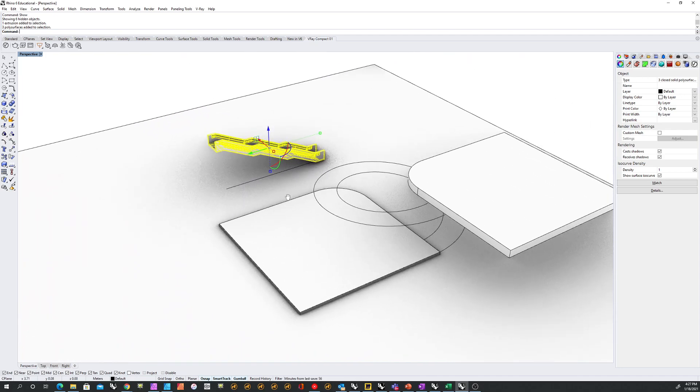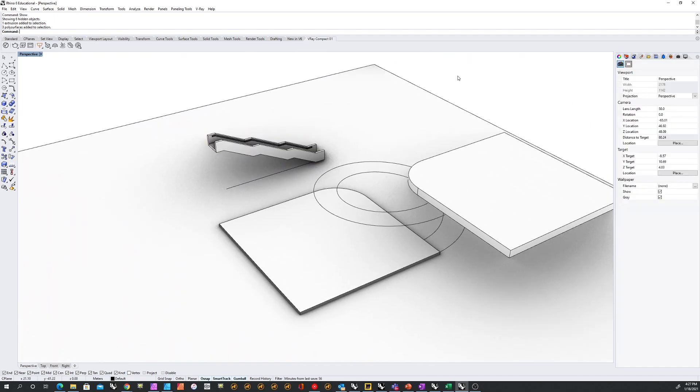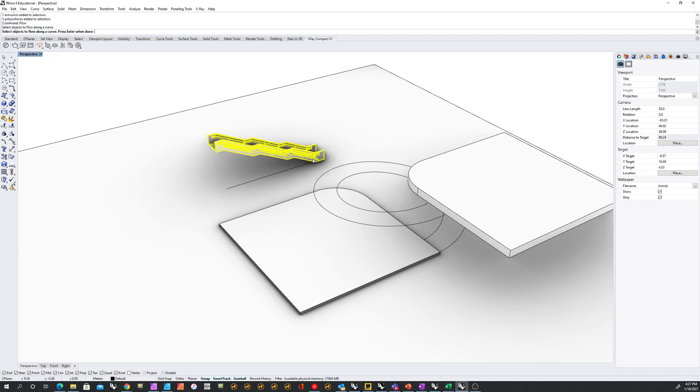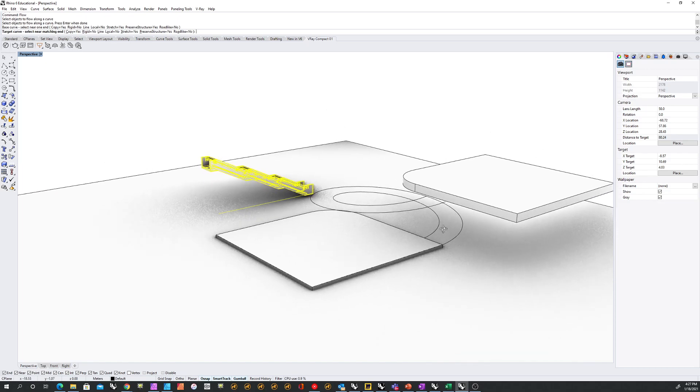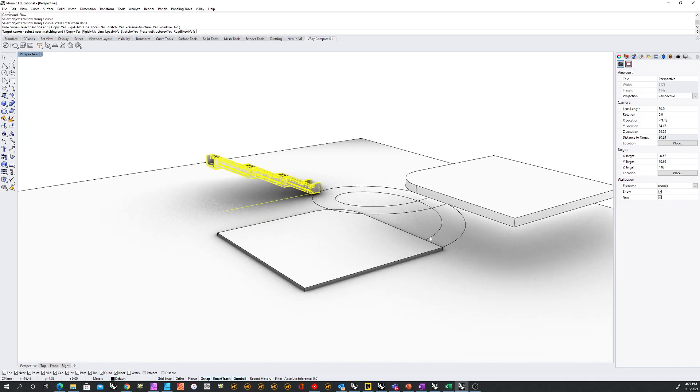So let's do that really quickly. The command that I'm going to use is flow. I'll select my object, hit enter, click on the path, and then click on the target path.